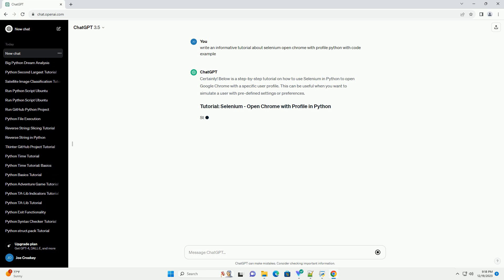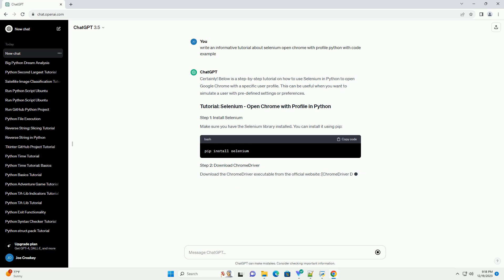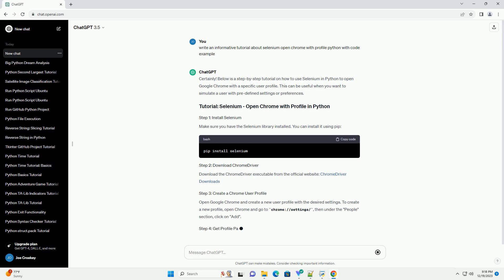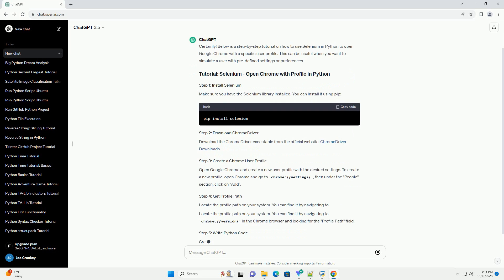Below is a step-by-step tutorial on how to use Selenium in Python to open Google Chrome with a specific user profile. This can be useful when you want to simulate a user with predefined settings or preferences.